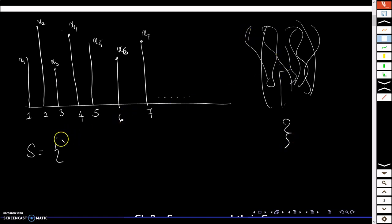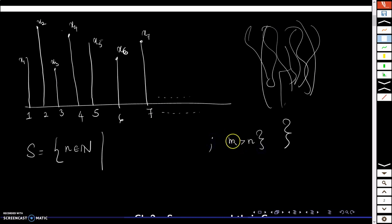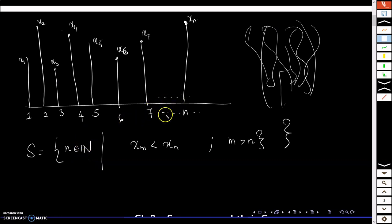The most preferred towers are those where the nth tower is selected if, whenever I take any tower m after tower n, the height xm is less than xn. So the nth tower will be in the most suitable list if all towers after it have height less than that tower's height.